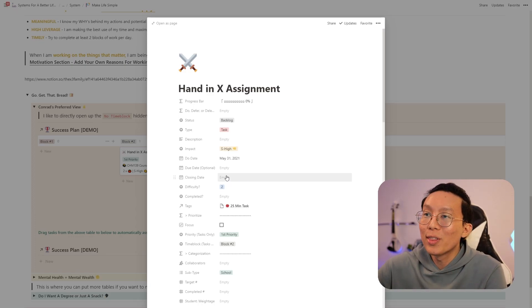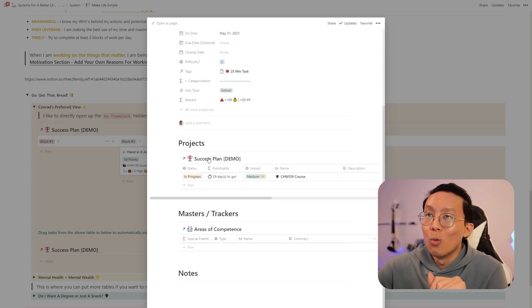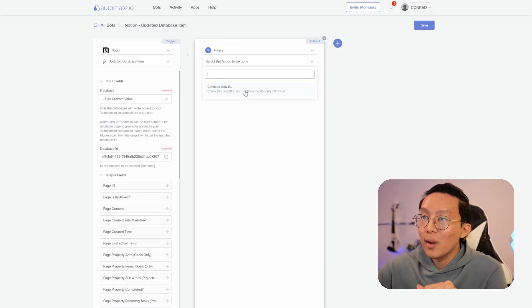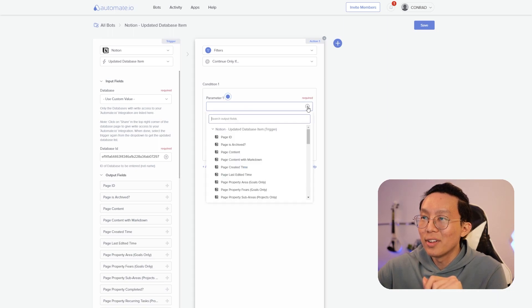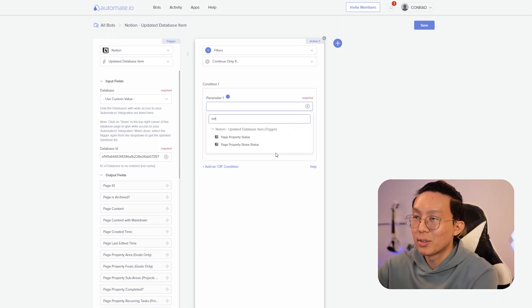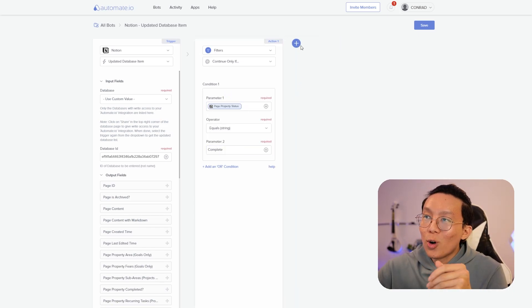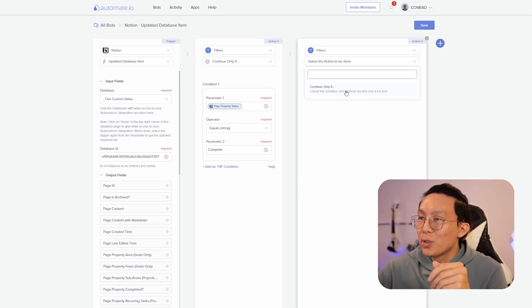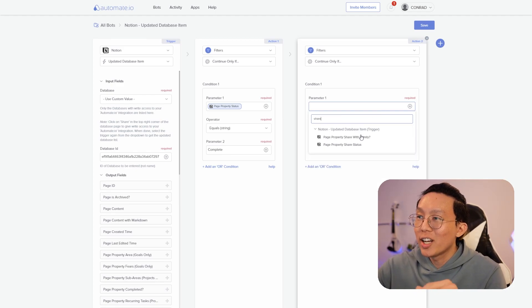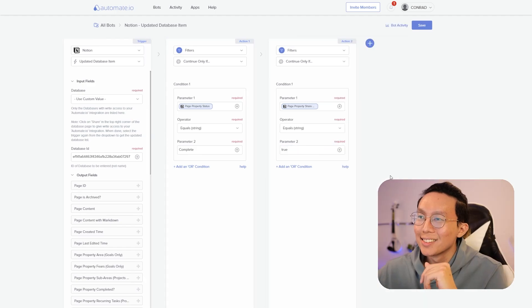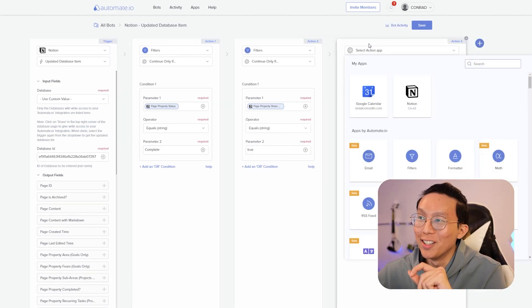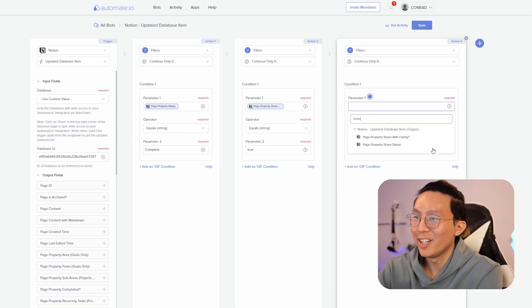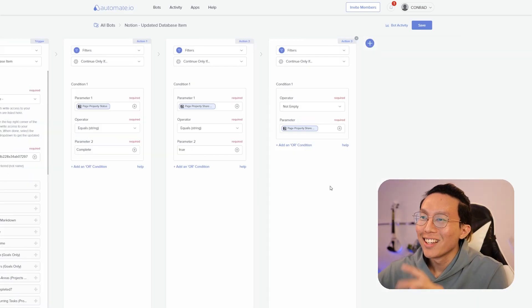So with all that prep being done, let's go ahead and make sure that these properties are well filtered for. So going into automate, we're going to first select a filter right here and we're going to say continue only if we have a completed item. So we want to say status right here, property status equals complete. Next, we're going to want to add another filter. This time we're going to continue only if share with family is checkmarked. And in this case equals true. Next, we're going to make sure that it hasn't already been shared before. So setting up a filter to continue only if share status is not empty.